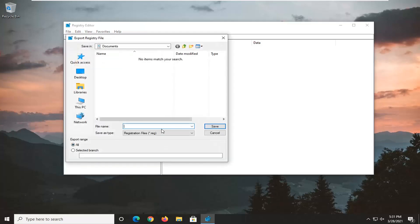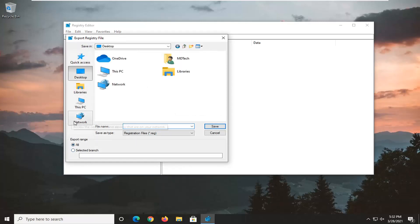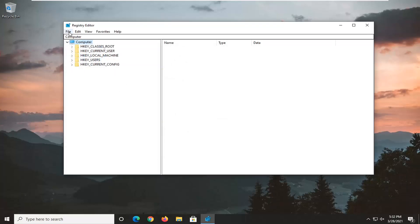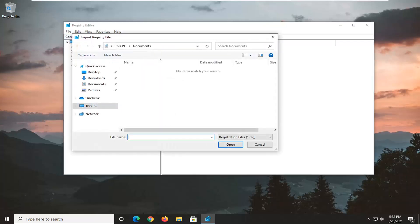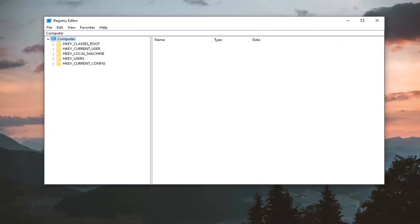For the file name, I recommend naming it the date you're making the backup. Export range, keep that at all, and save it to a convenient location on your computer. If you ever need to import it back, just select File and then Import. Pretty straightforward process.